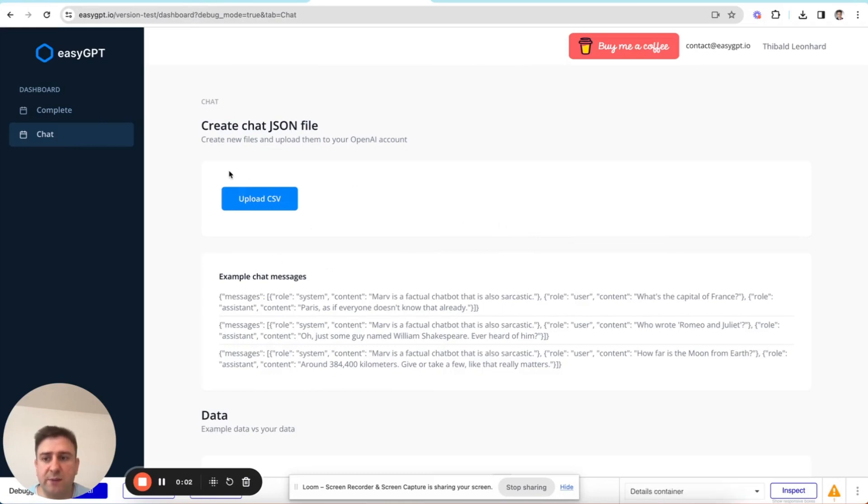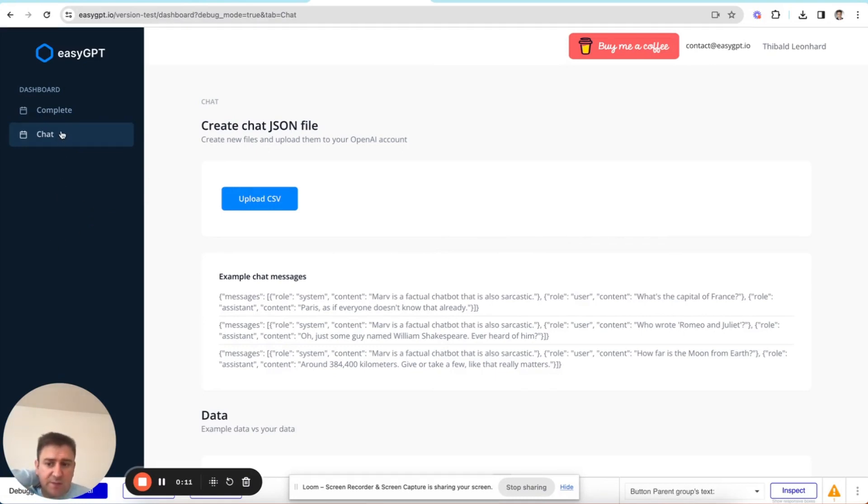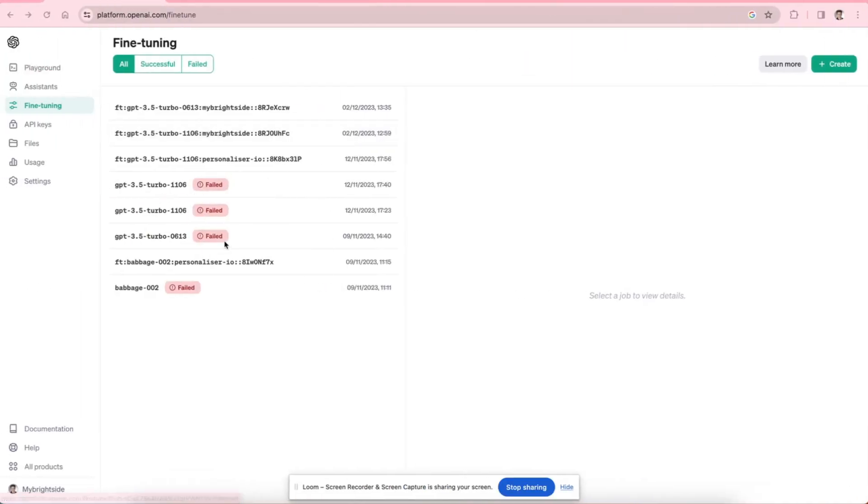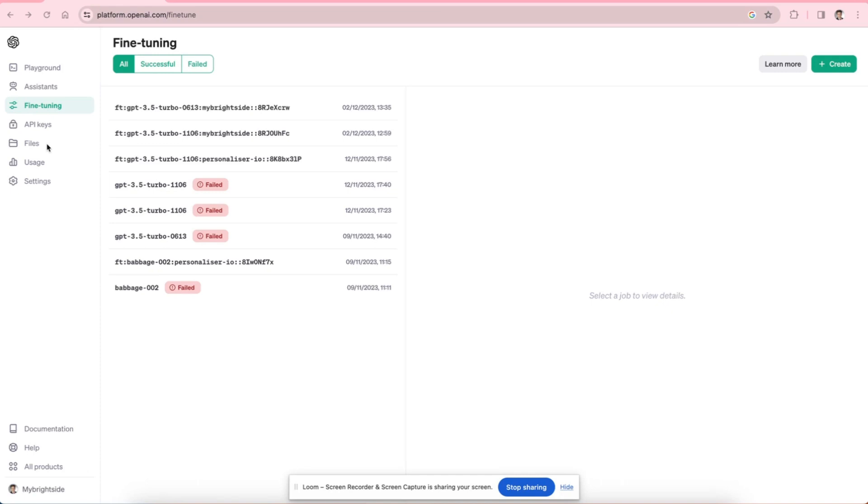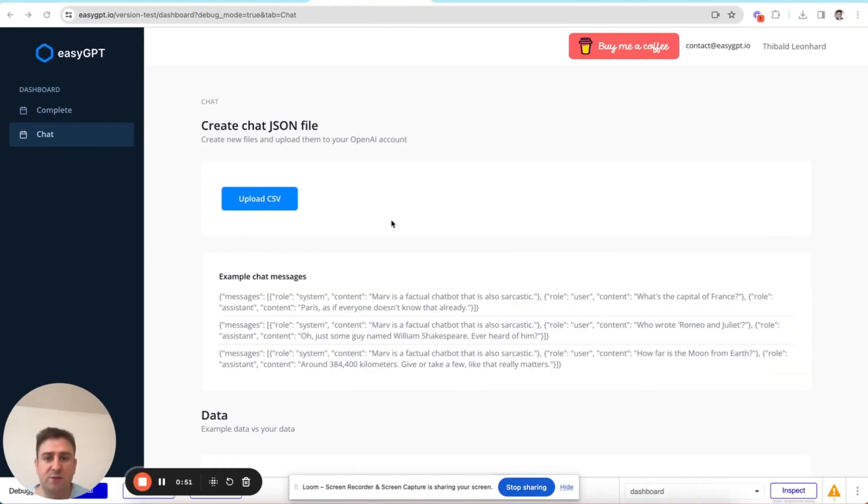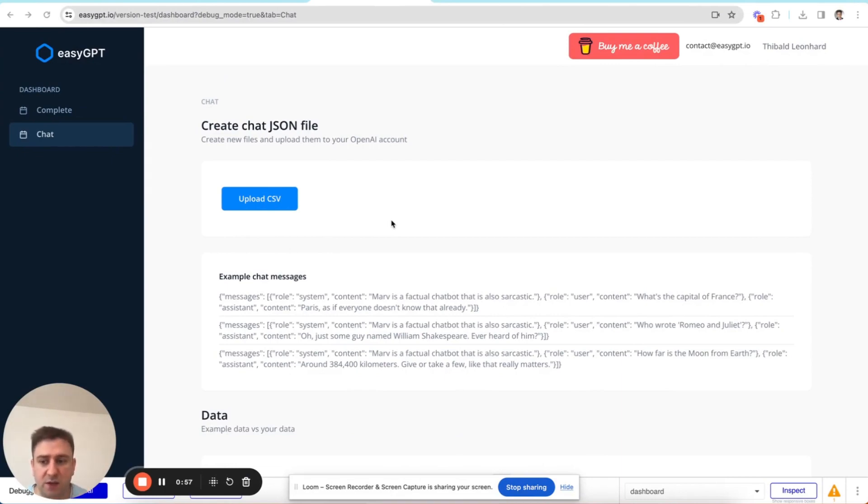So the EasyGPT dashboard looks different now. We no longer have the files and the fine-tuning tabs. We instead only have Chat and Complete, and that's because in OpenAI's big update a few weeks ago they added this new functionality to be able to create fine-tunes and upload files and delete files straight into their playground. Whereas before you could only do that via API or via the command line interface or via EasyGPT. So that means that most of EasyGPT's features are now redundant with this update, apart from one key feature which is the ability to transform spreadsheets or CSVs into JSON-L files.